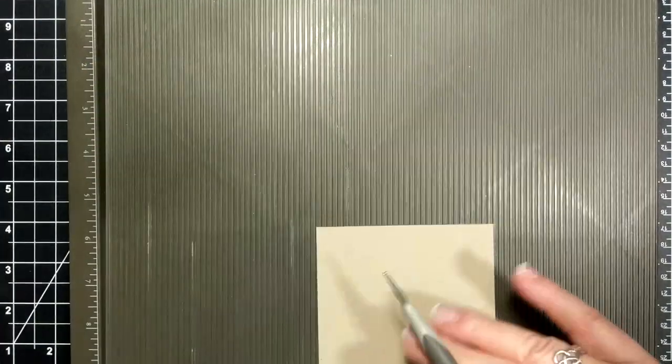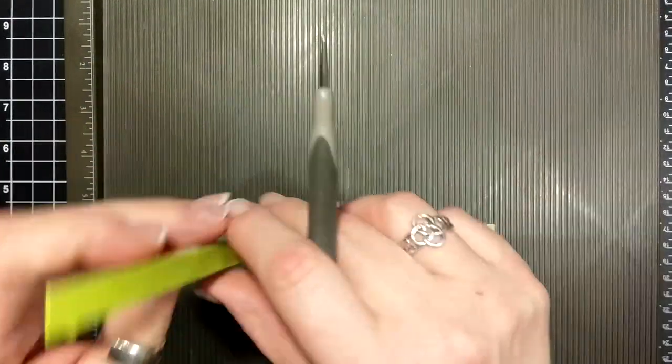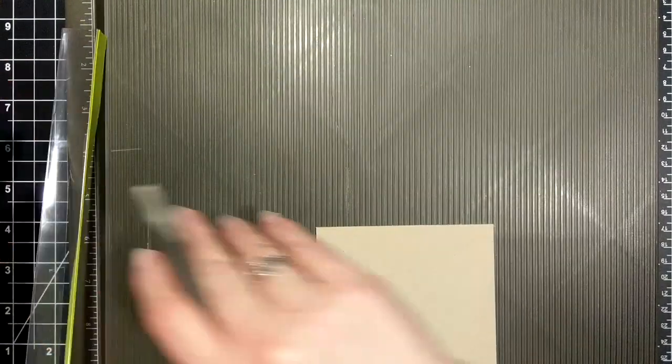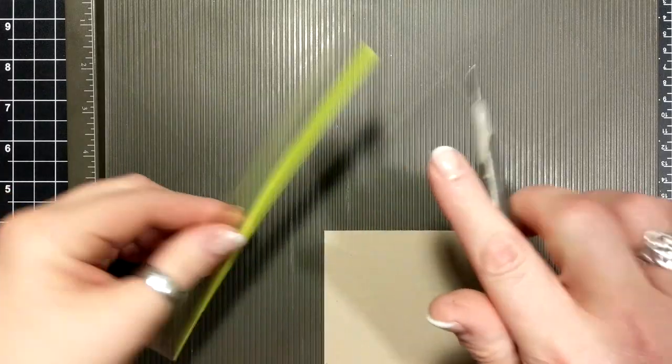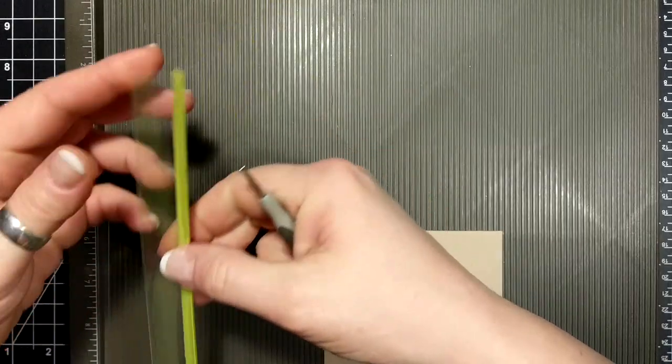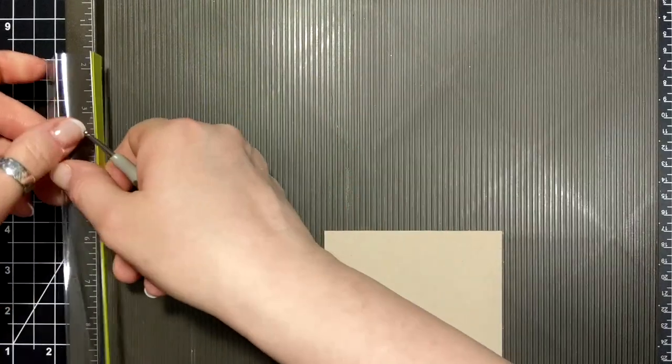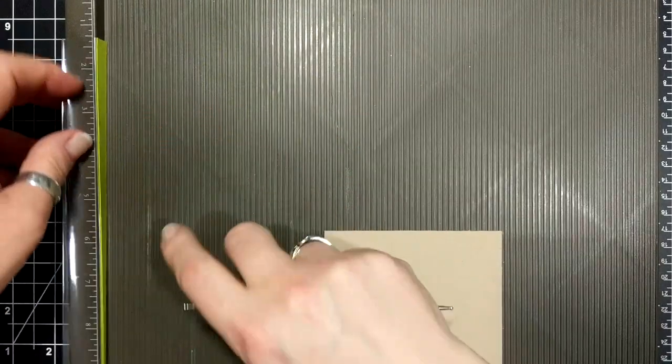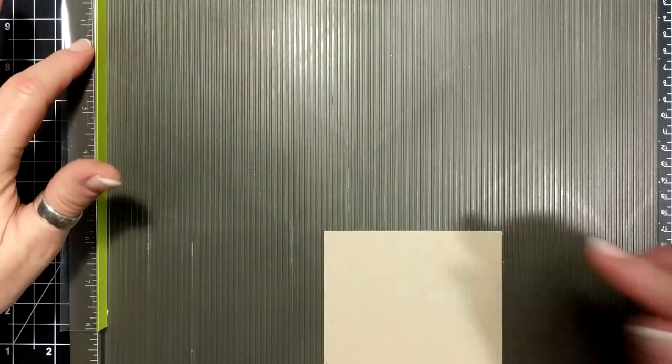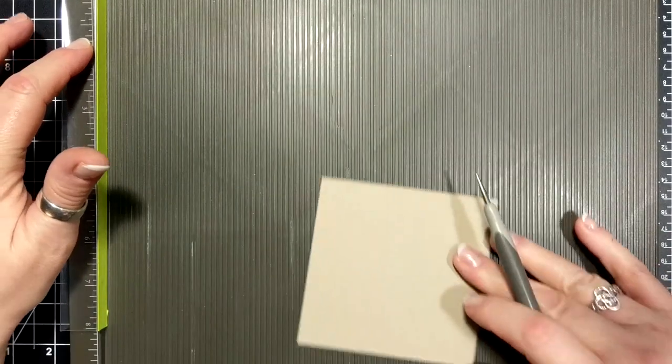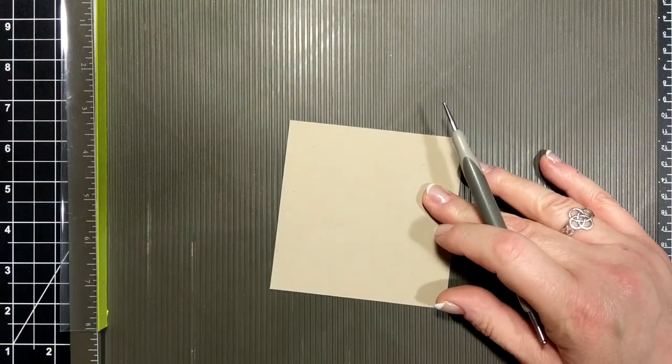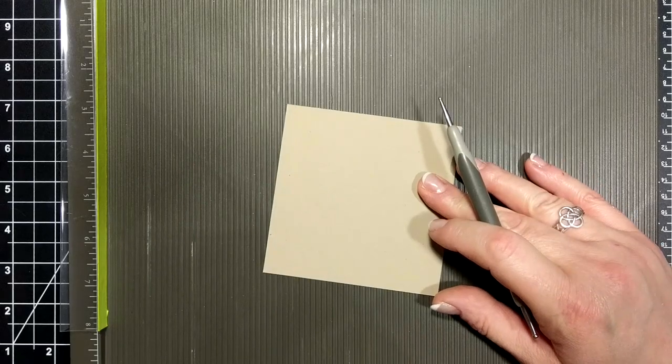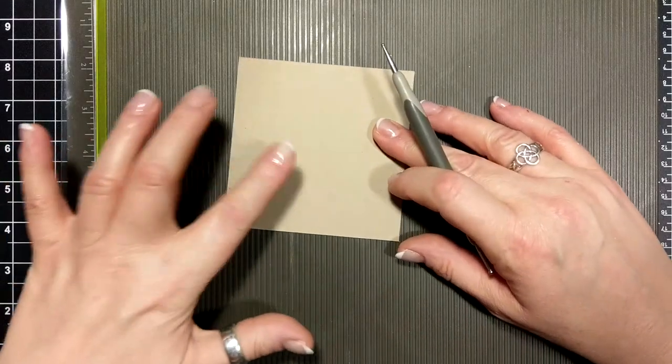For the lid I'm going to use a shim, and if you don't know how to create your own shim you're gonna go to Connie Stewart's YouTube channel and search out Boxmaker shim. She has a really good video on that.